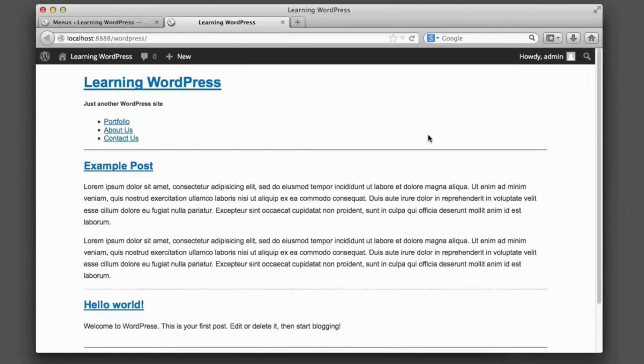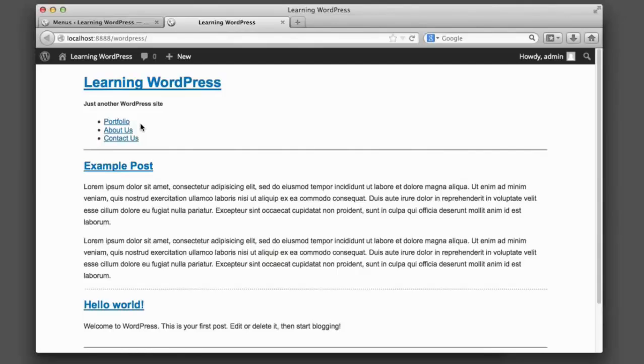So from a functionality standpoint, we're done. Our code is complete. But from a styling standpoint, we're far from finished. This is probably one of the least attractive navigation menus I've seen in a while. So now let's spend a bit of time to write some CSS to make this navigation menu actually look like a standard navigation menu.